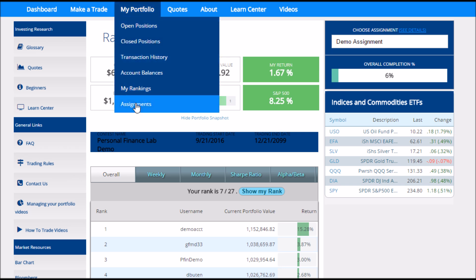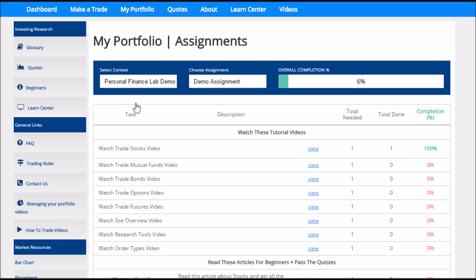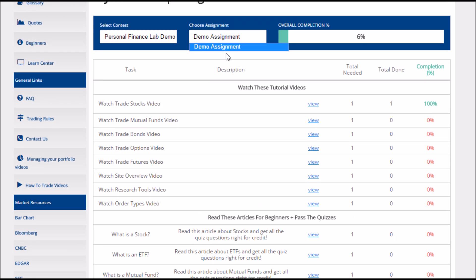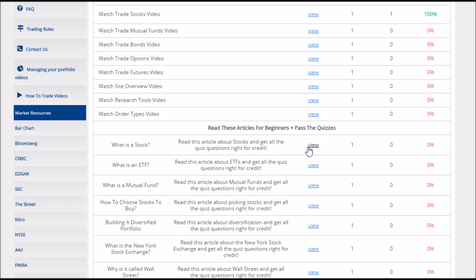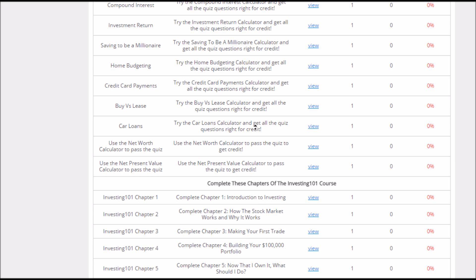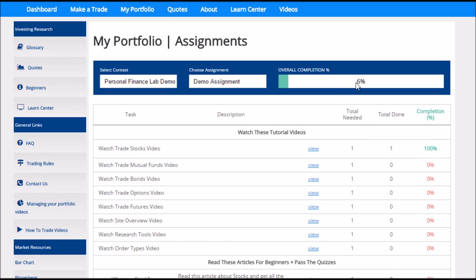Last under My Portfolio is our Assignments, which is the same tool that was on the right side of the Dashboard page, but with a little bit more information — for example, it includes the total amount I need to do for each assignment and the total amount done. If I have more than one assignment, I can switch between them here as well.